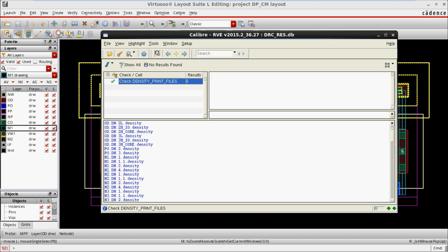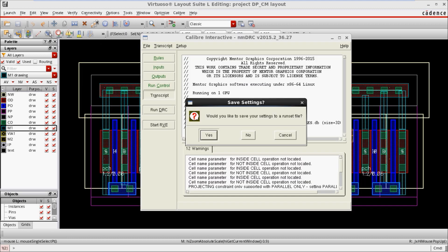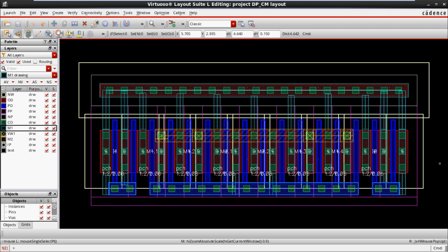Calibre RVE is showing there are no DRC errors after adding the dummy. All DRC errors are cleared. Friends, this is how we add dummies in both corners of the layout. The reason to add dummies — there are many advantages, but that is a separate topic. From a layout point of view, practically I am showing how to add dummy in the current mirror.